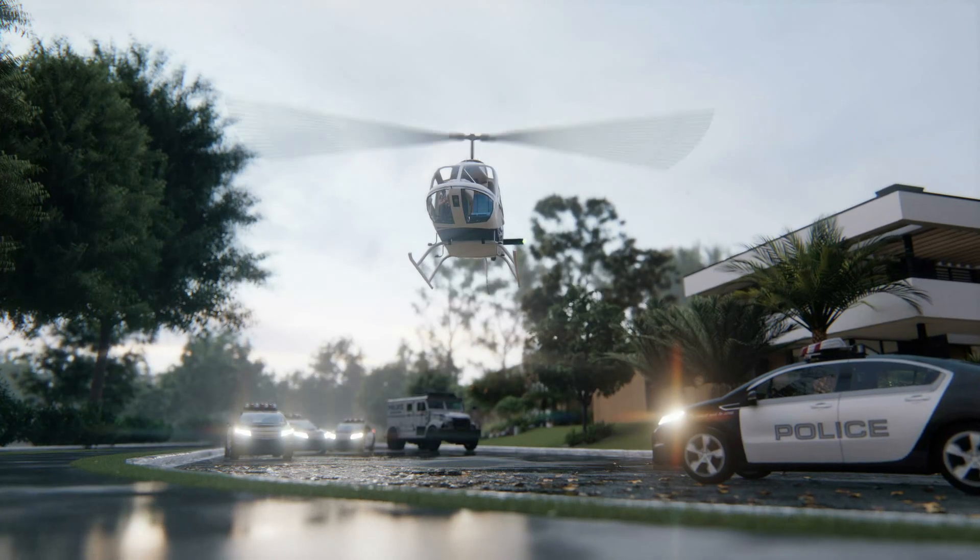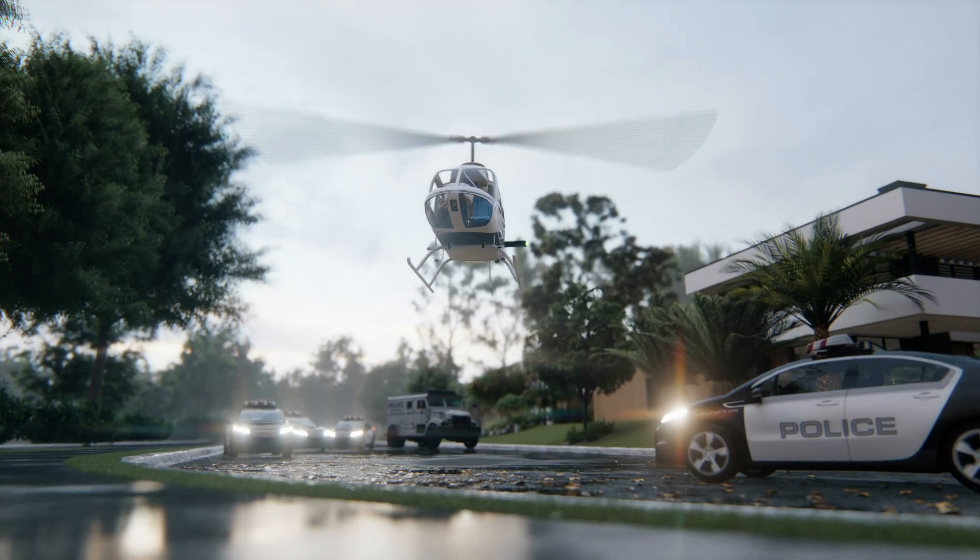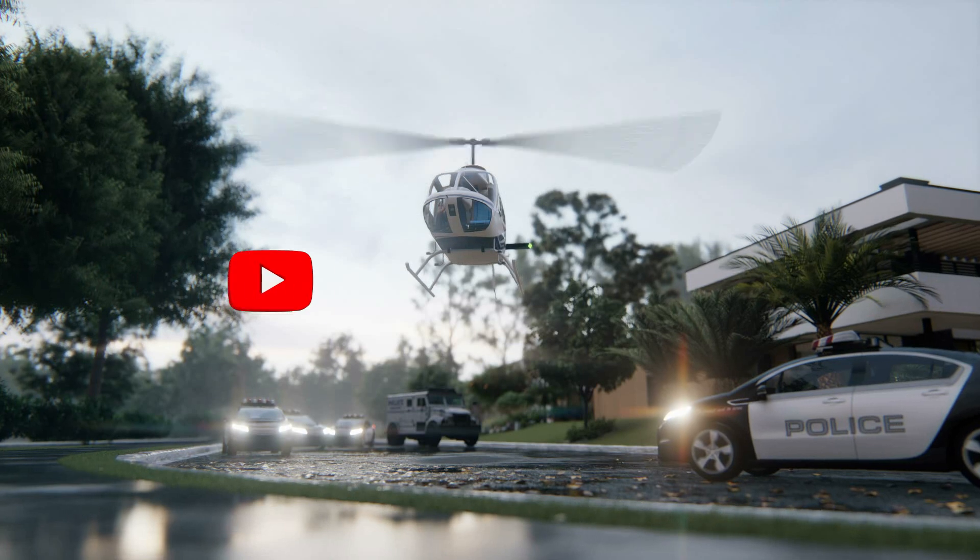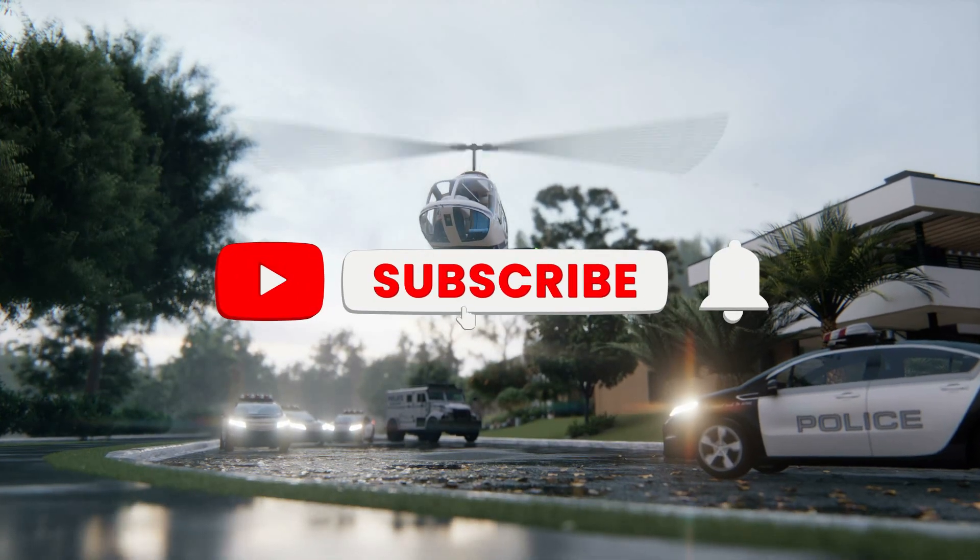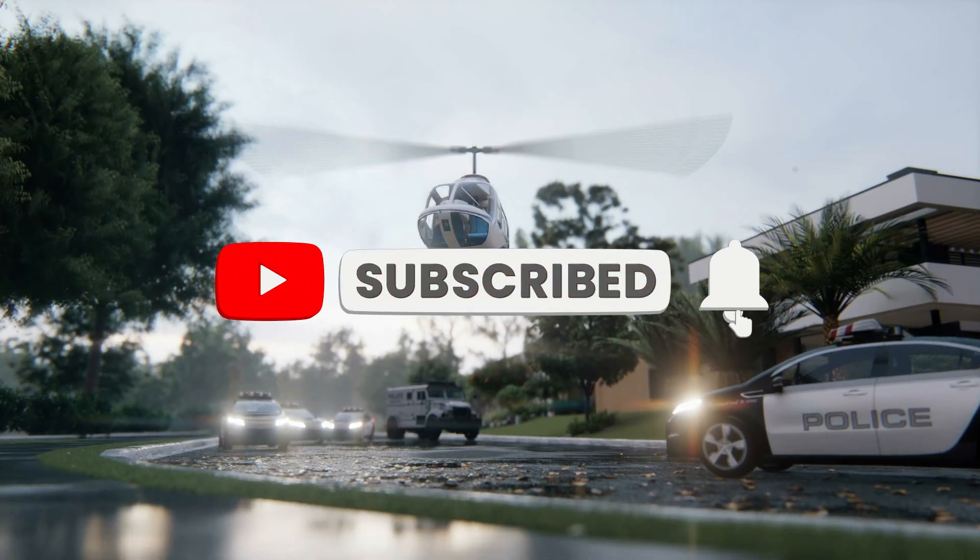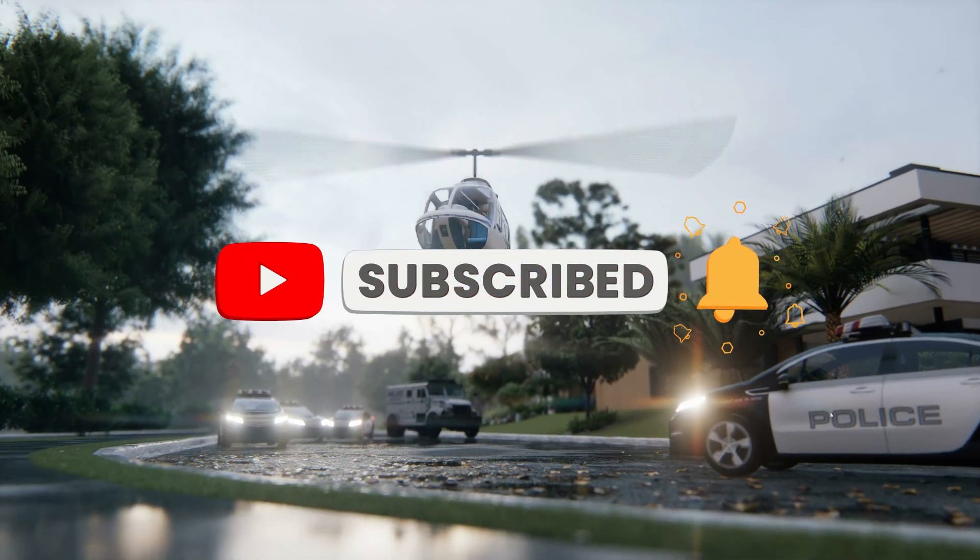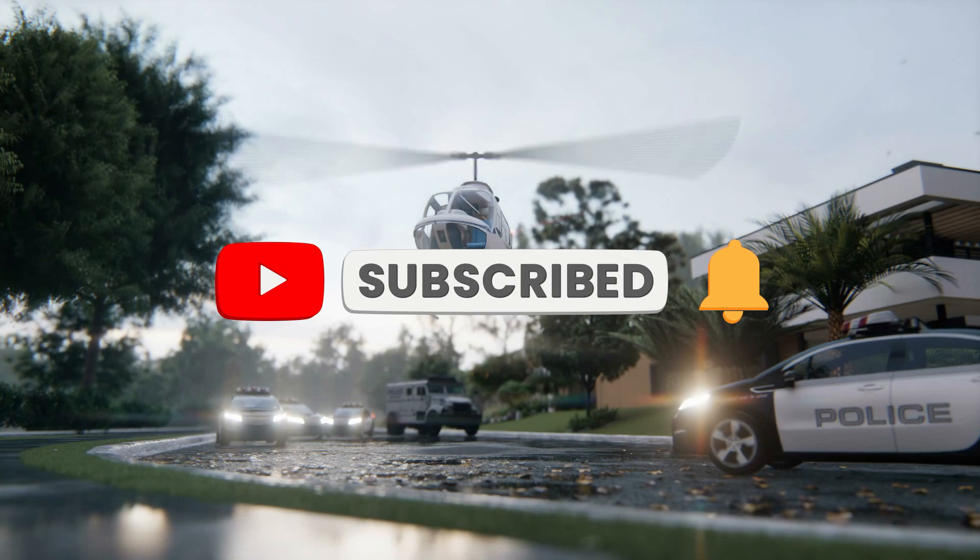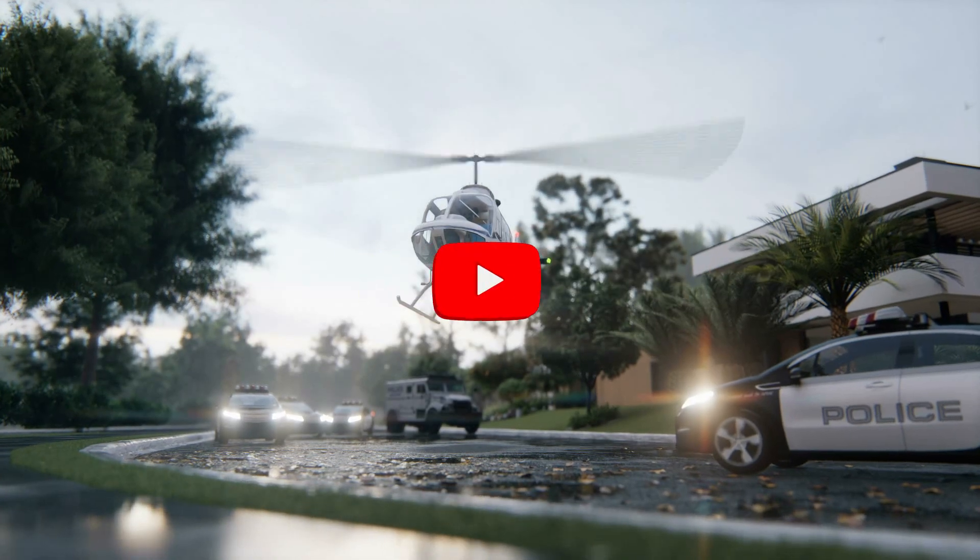Make sure to watch the video until the end to learn more about this. Before we start, make sure to like the video, subscribe to our channel, and ring the notification bell.